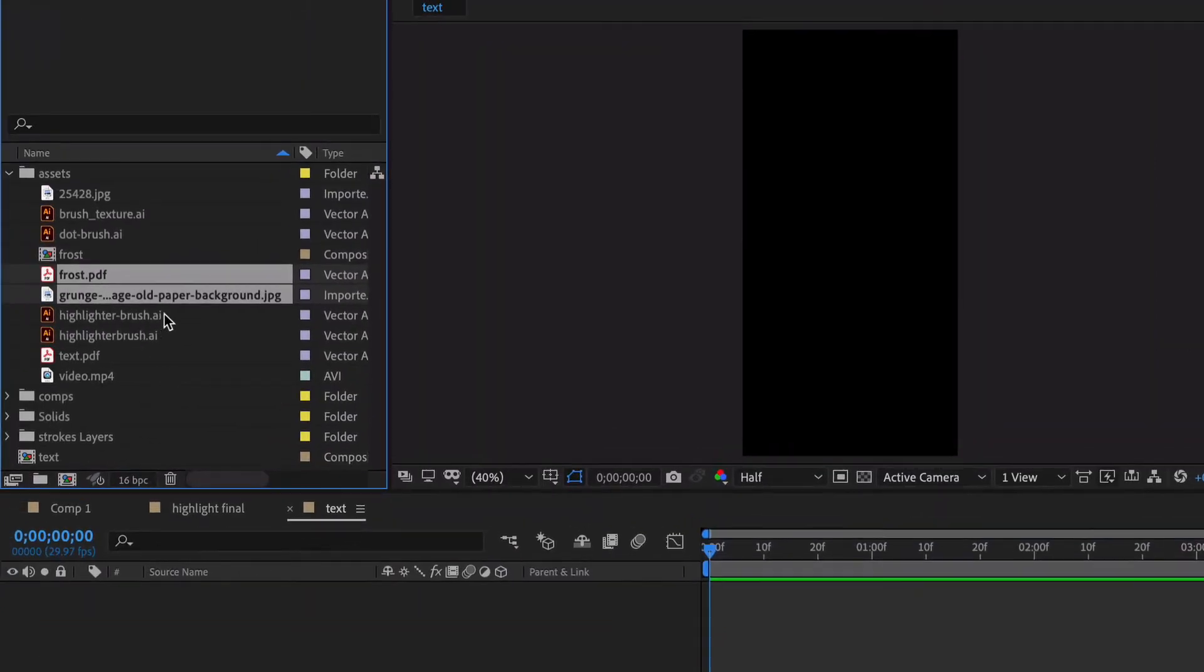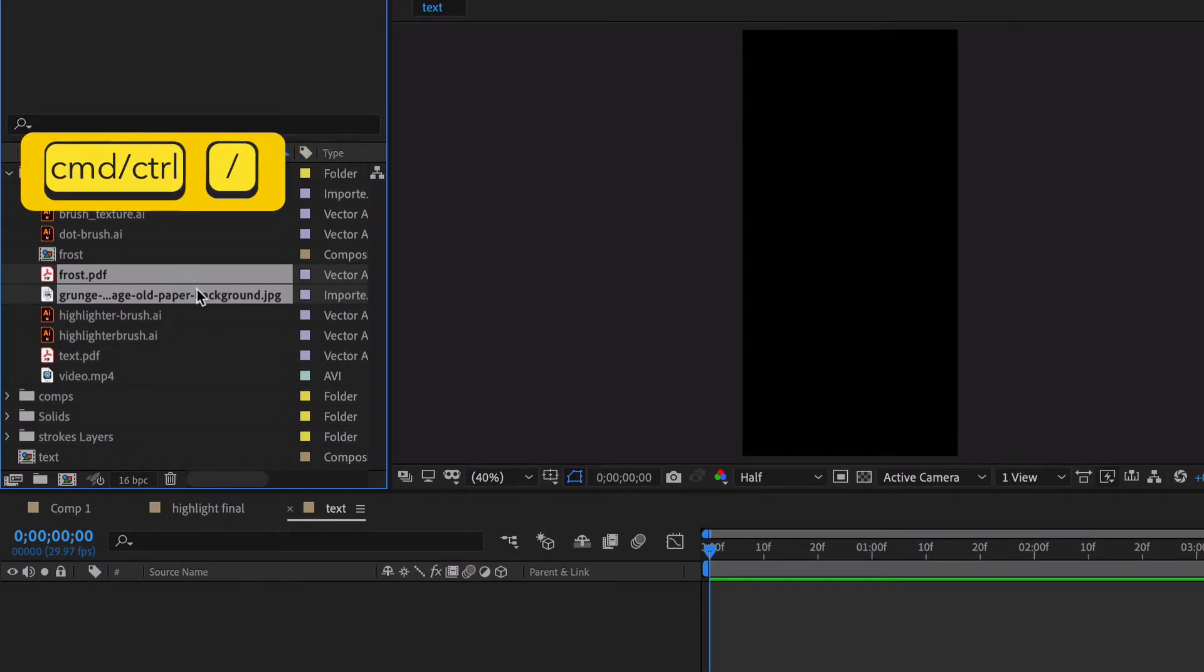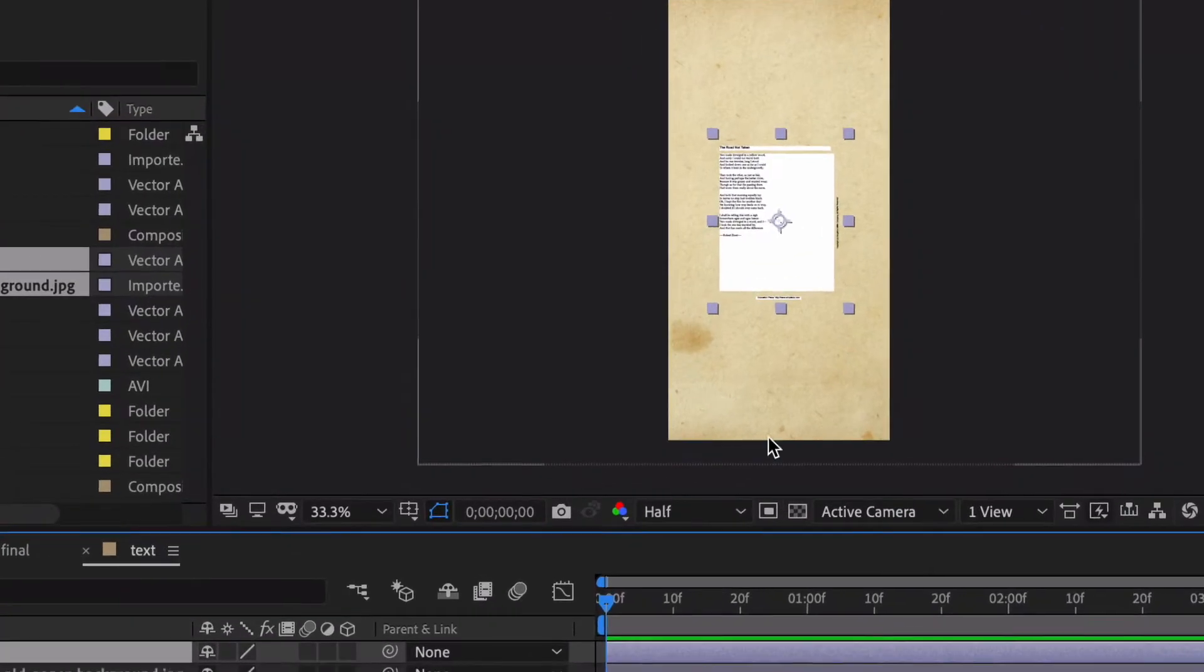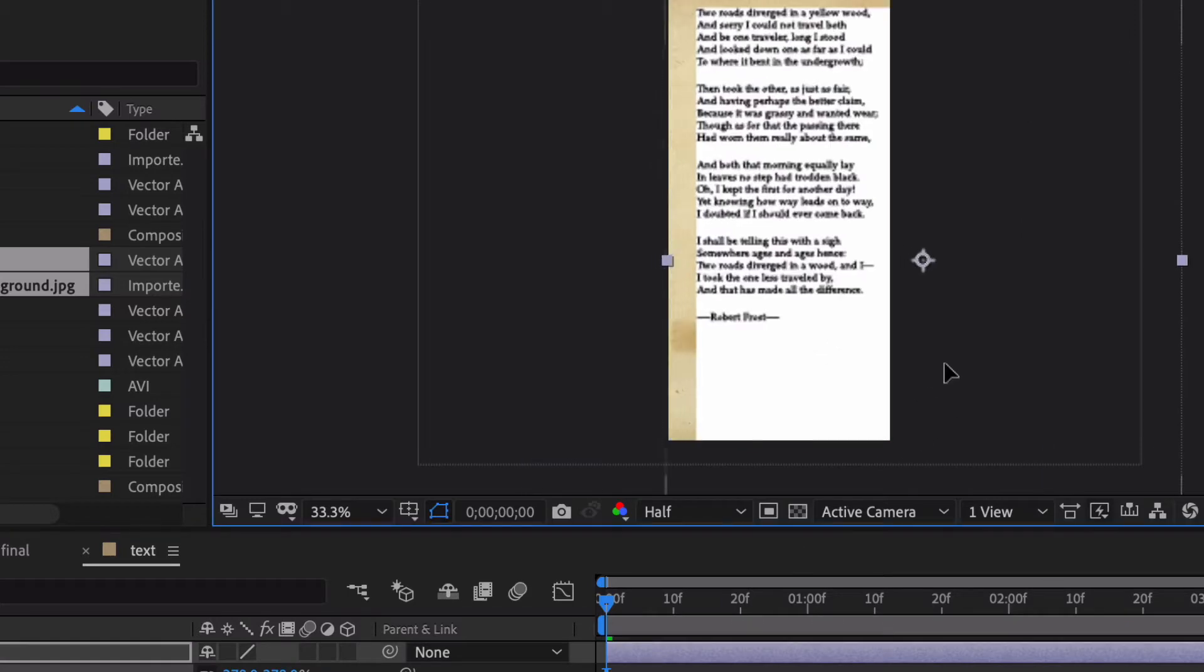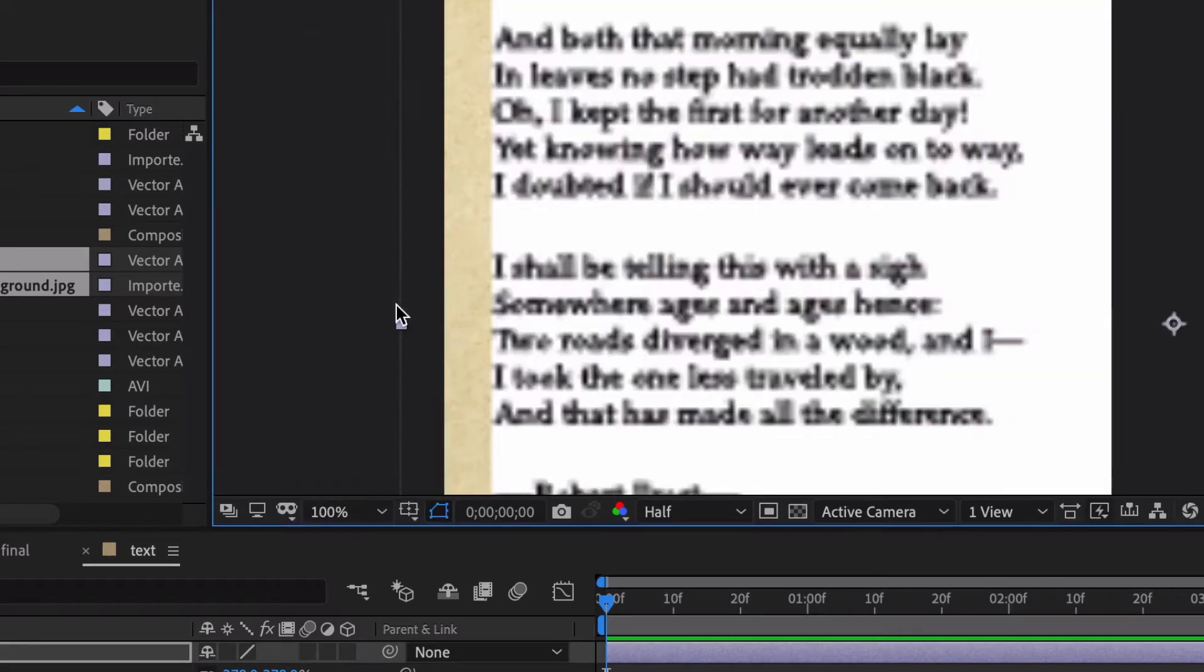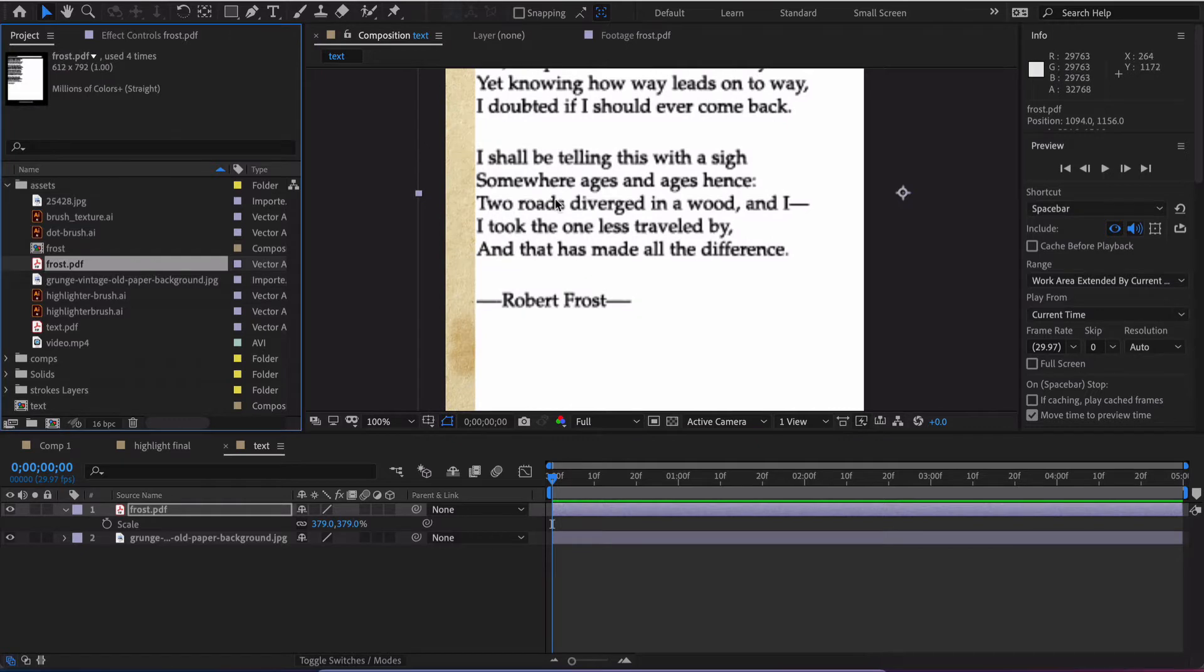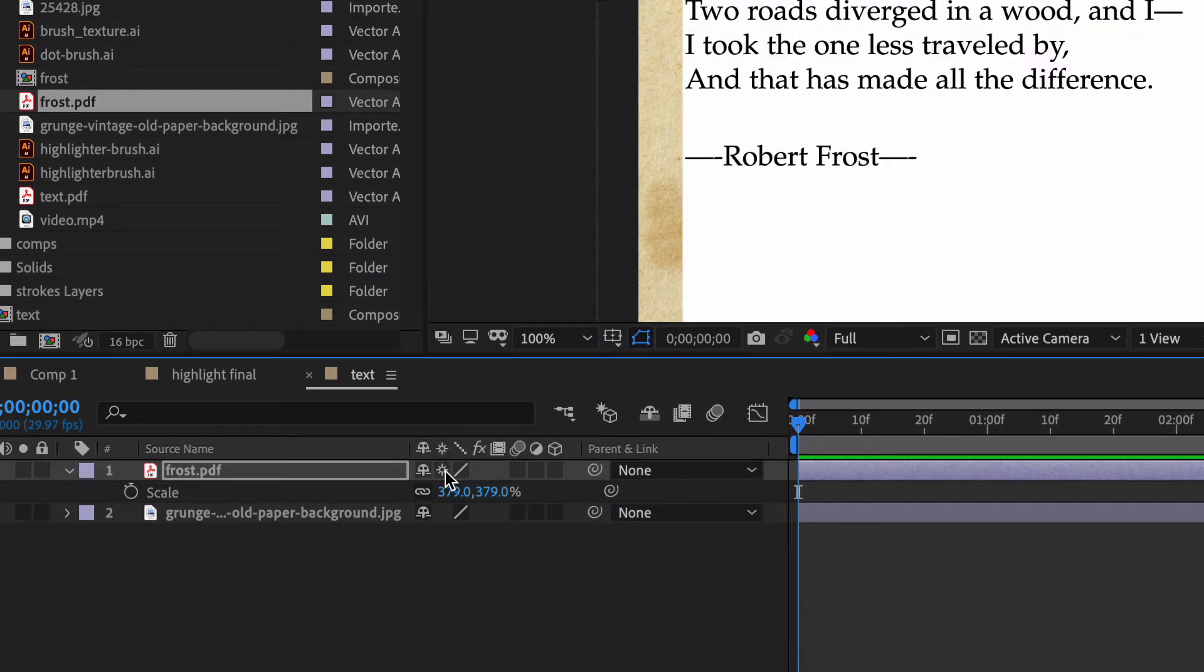I'm gonna go up here to my asset. So I've got this PDF and this texture. Let me go ahead and scale this up quite a bit. This text already looks pretty rasterized and if you go over here and hit this little star button, that's collapse transformation or continuous rasterization and it's immediately cleared up.